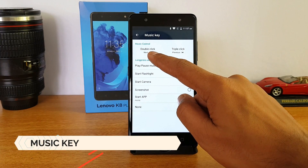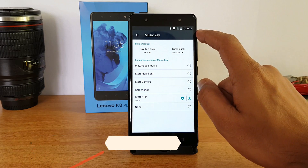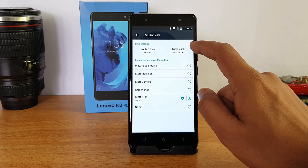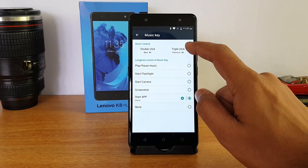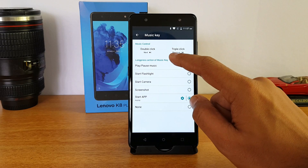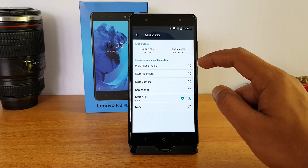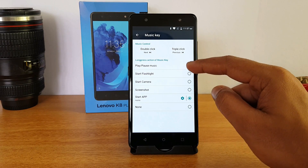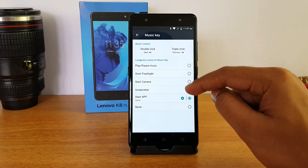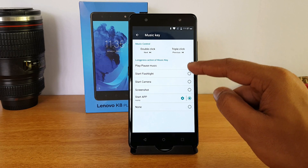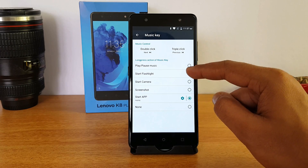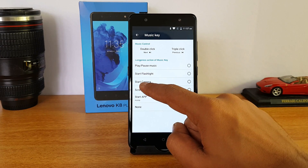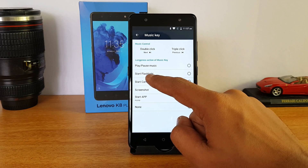Double-clicking the music key switches to the next track, and triple-clicking the music key goes to the previous track. There is also an option to long-press the music key, and you can customize what you want the long press to do — you can start the camera, start the flashlight, take a screenshot, or even open an app.